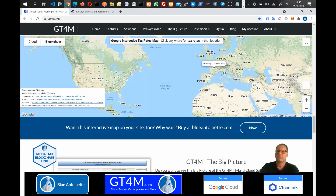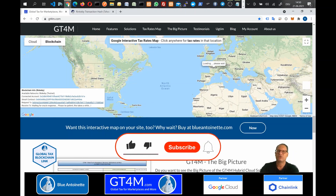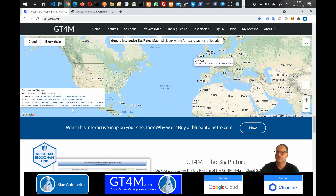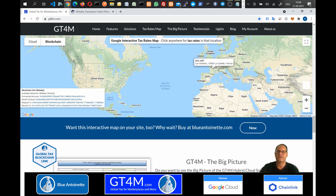While this request is processing, please make sure that you click the like and subscribe button below. Once the Global Tax Blockchain link has processed the request, it sends the tax rates back on-chain. Finally, we can see the received tax rates on Google Maps.